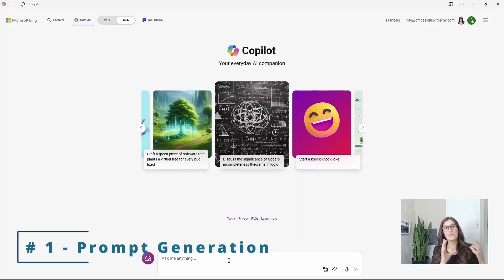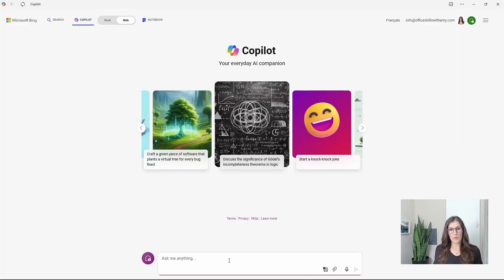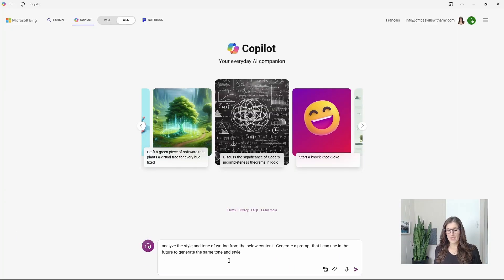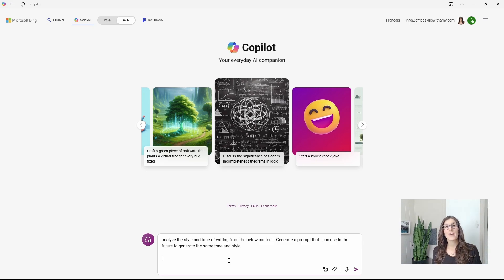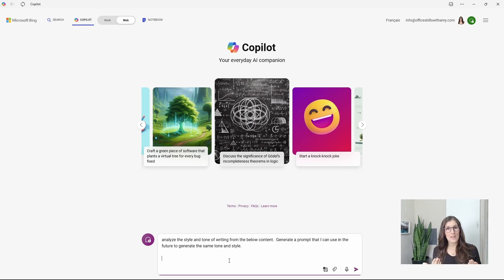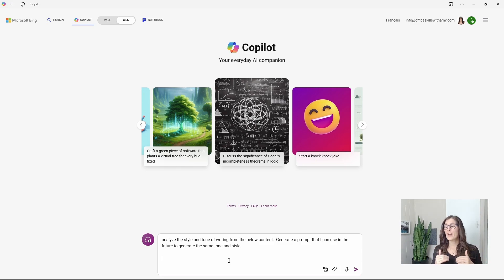Number one is prompt generation. So here we're going to ask Copilot to analyze the style and tone of a piece of text and then create a prompt that we can use in the future to create that same style and tone.